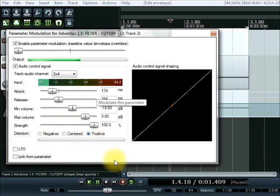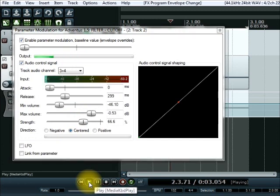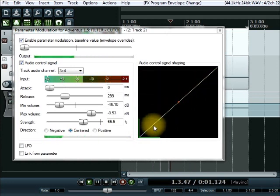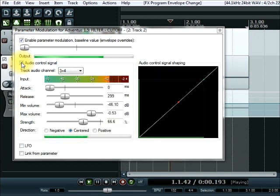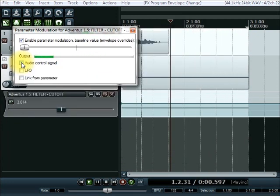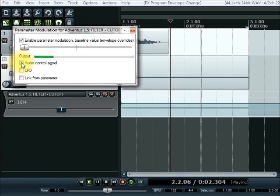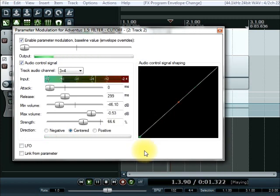So we go back into parameter modulation. Using a few of these parameters, we can change the attack time so it has a very quick effect, change the release time similarly, bring the minimum volume down and maximum volume up a bit — we don't need too much strength. I'll center it around that midpoint. Now when the voiceover comes in you can see it has a much greater effect, shooting the parameter right up. If we remove the audio control signal we can hear the difference it's making on the monophonic signal, then reintroduce it to confirm the modulation effect.